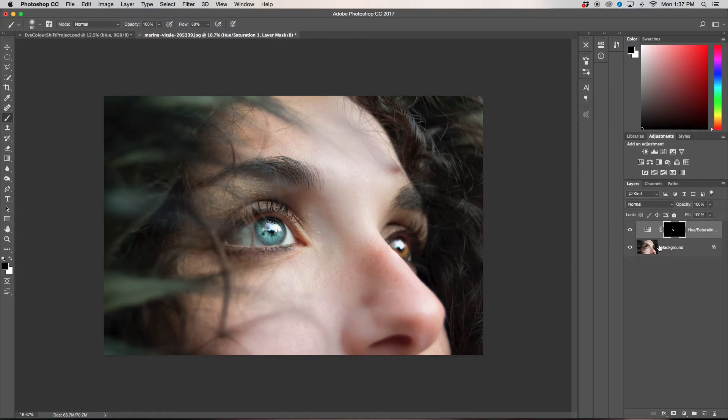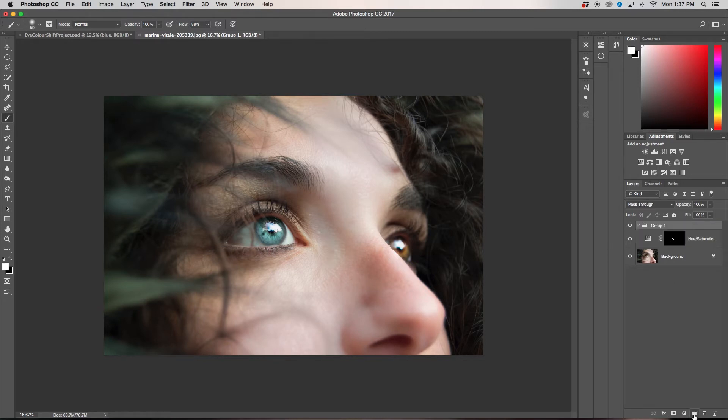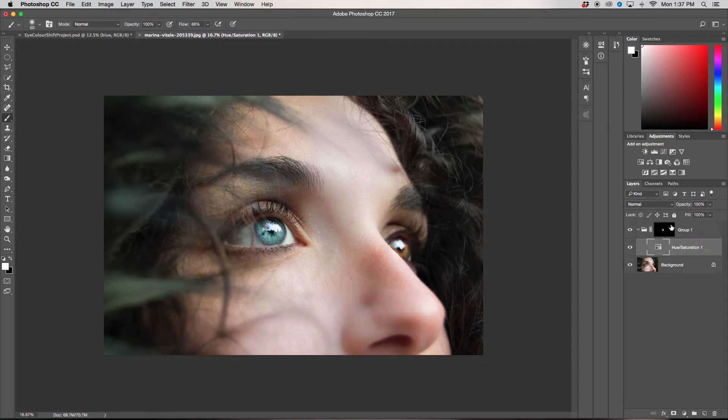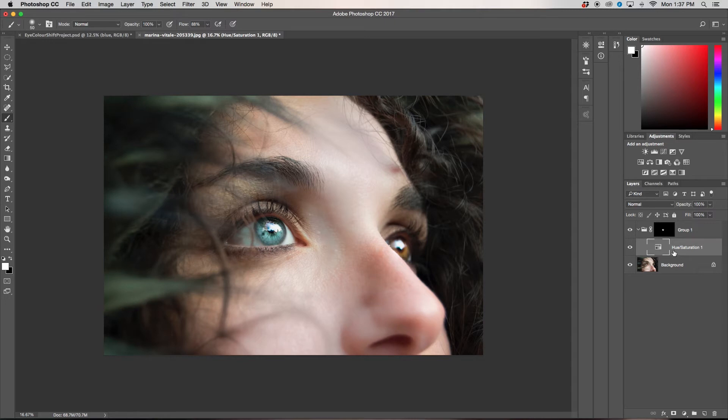So what I can do is I'm going to create a new group by pressing my group icon. And I'm going to drag and drop my hue saturation layer into it. And then next I'm going to grab my layer mask and I'm going to drag it and put it on top of my group. So now what we've done is taken our layer mask. And so now our layer mask affects anything that is in this group. So any layers that we add in this group will only affect this eye. Okay.